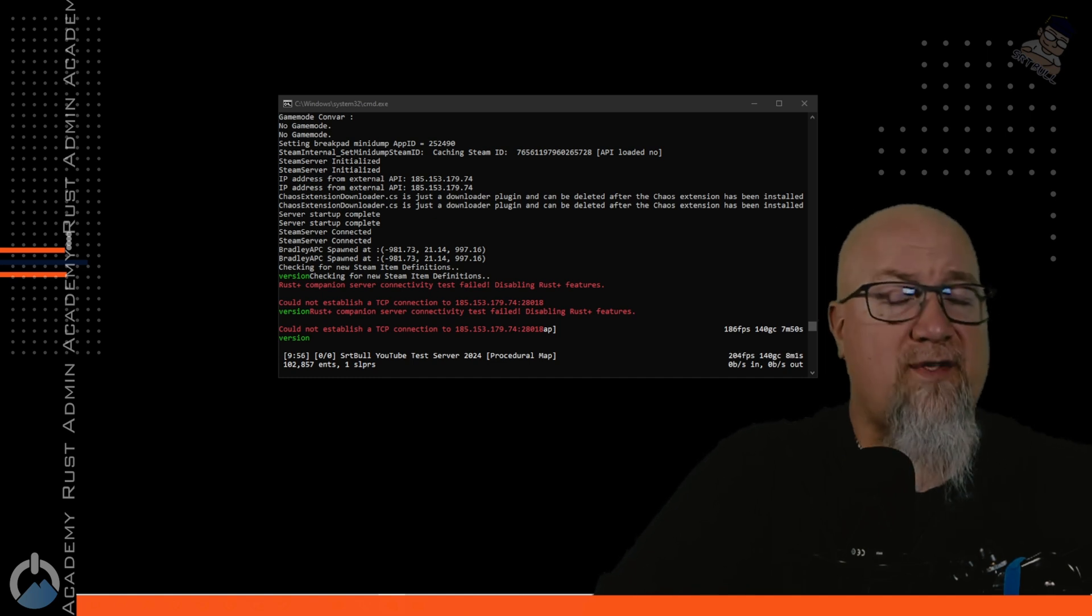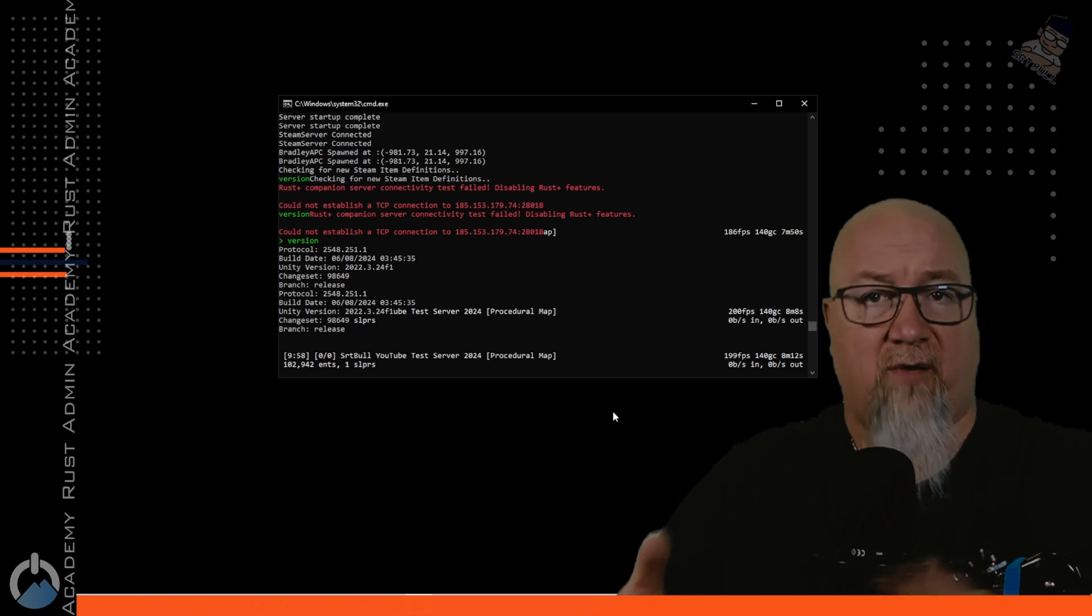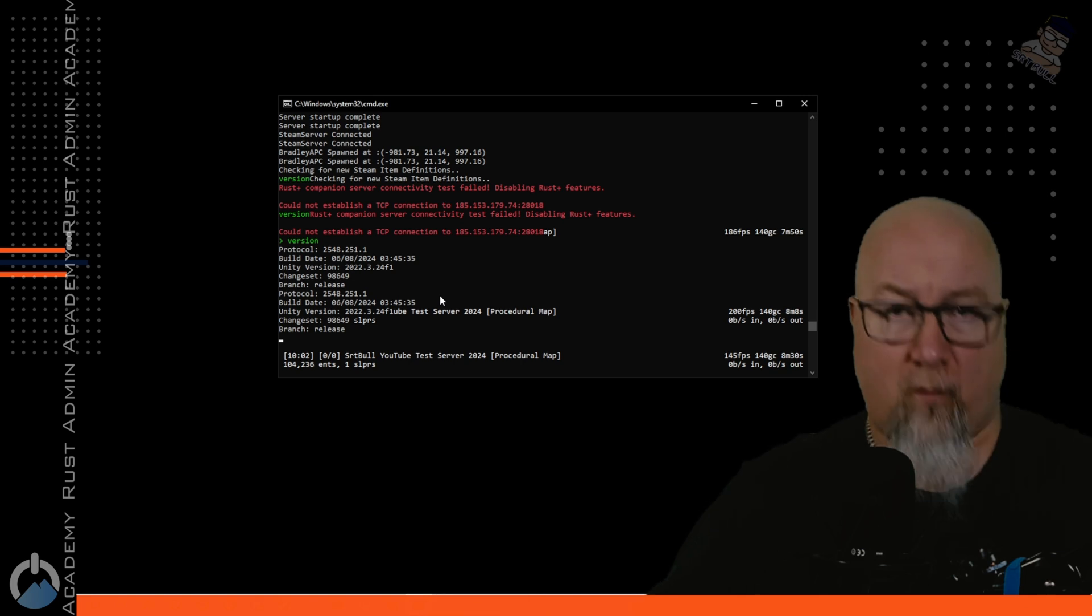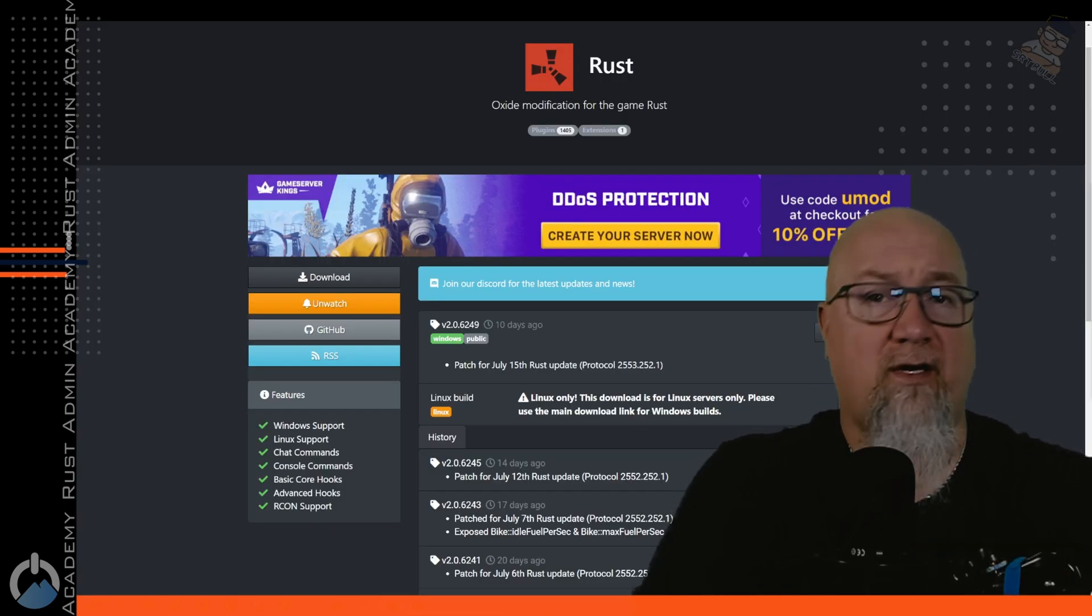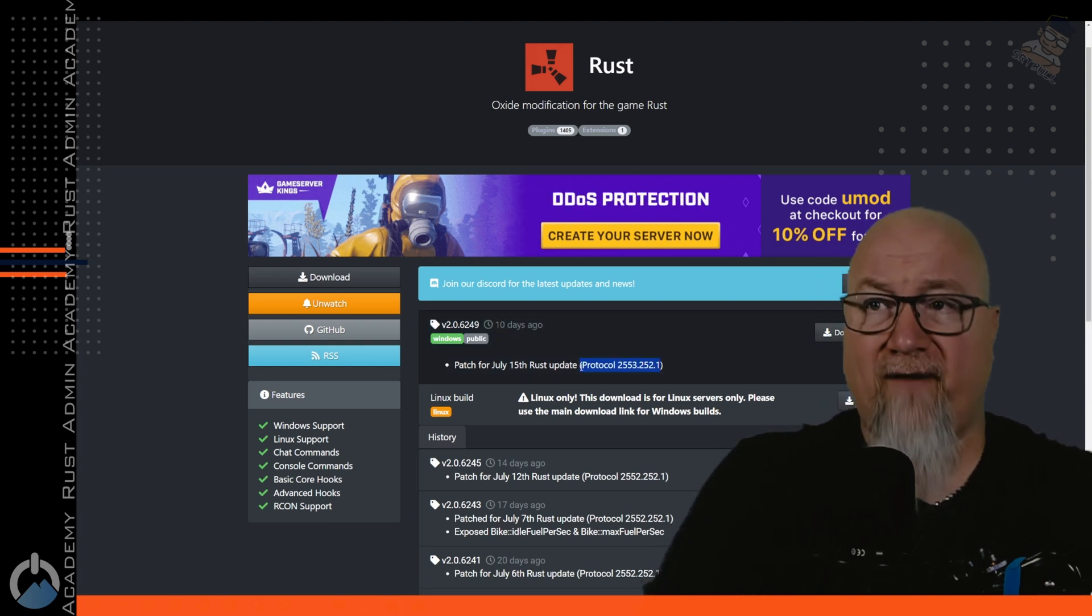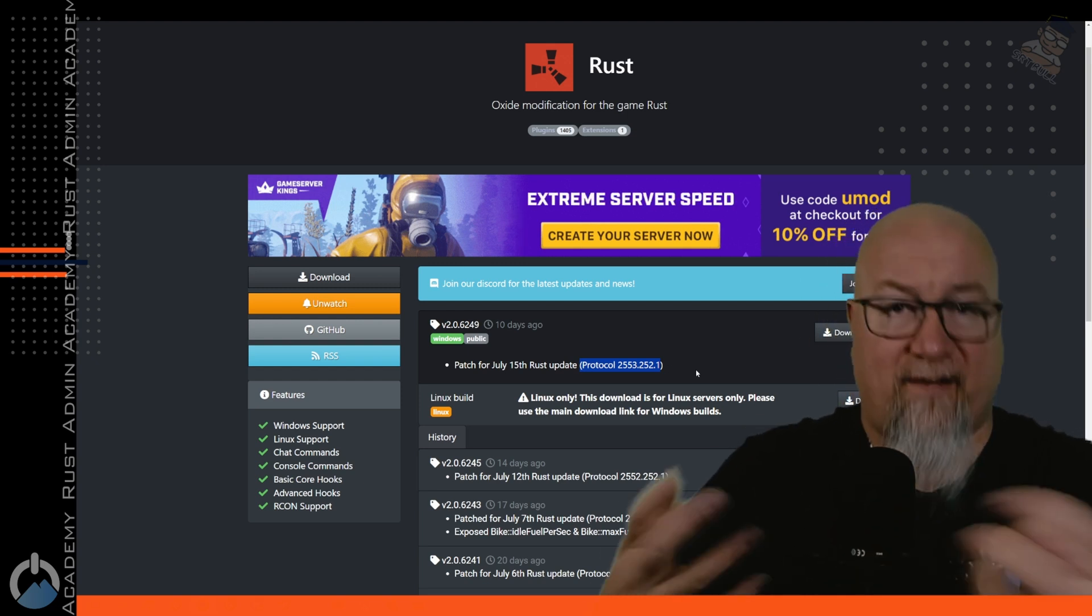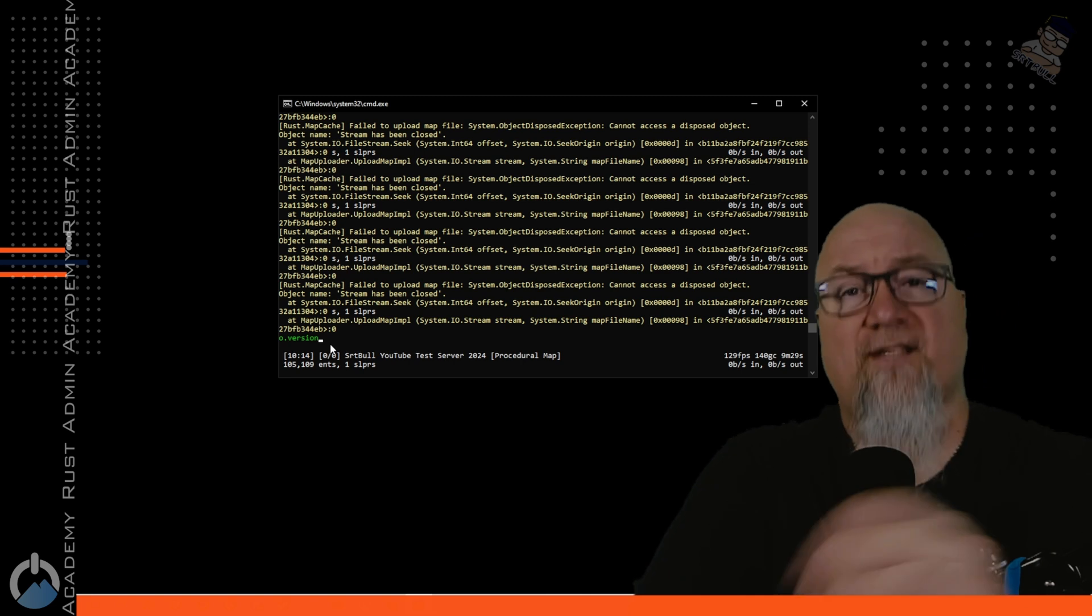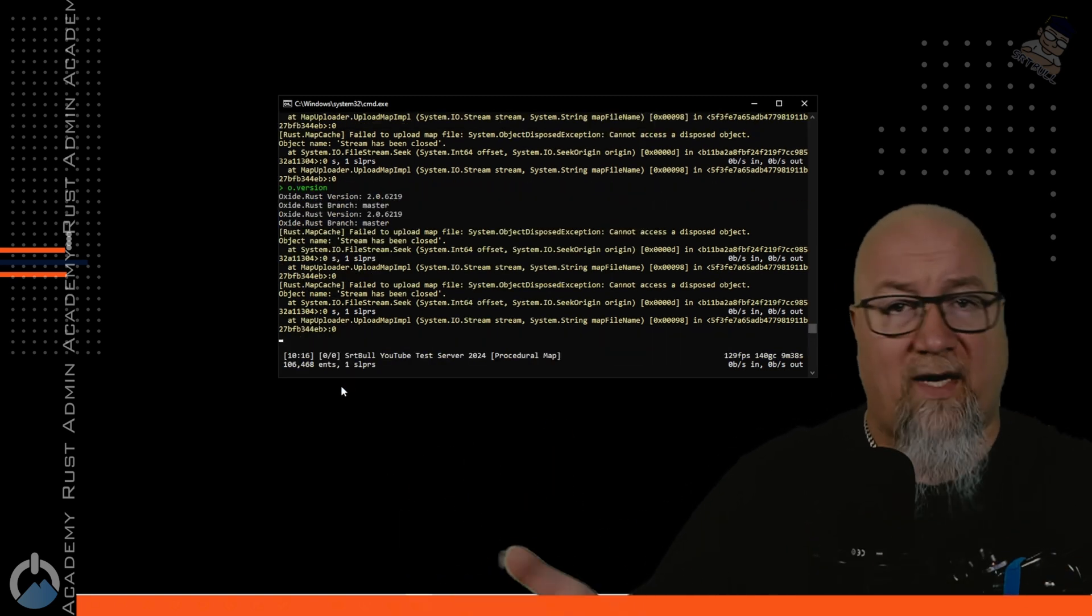Another thing you could do is run the version command in your server's console and it'll tell you all of the information about your current build. If we have a look here at my screen, it says my current protocol is 2548.251.1. If we compare that information with what information is available at umod.org slash games slash Rust, it'll tell you that my protocol should be 2553.252.1. Another command that we could run in our server console is o.version or oxide.version.